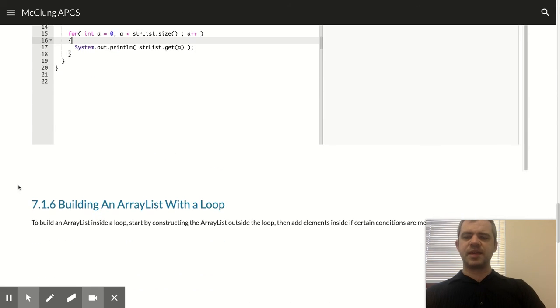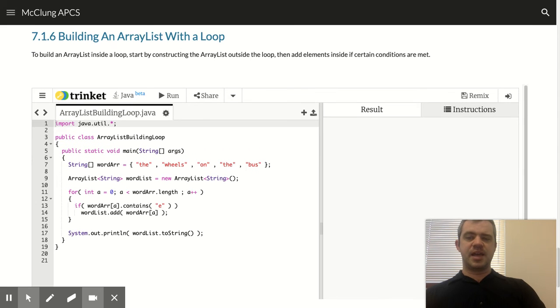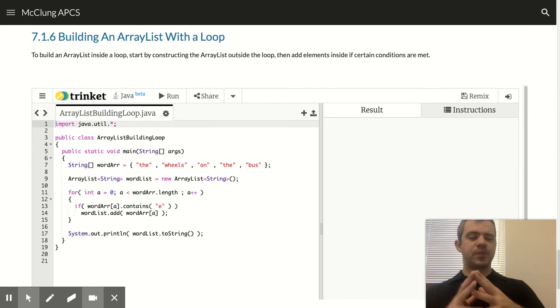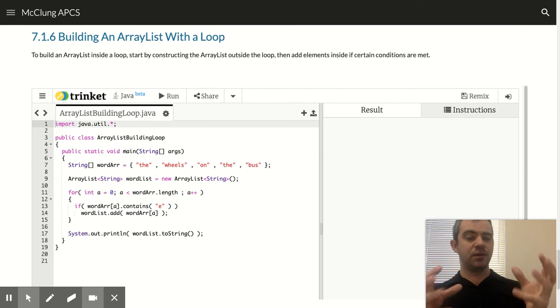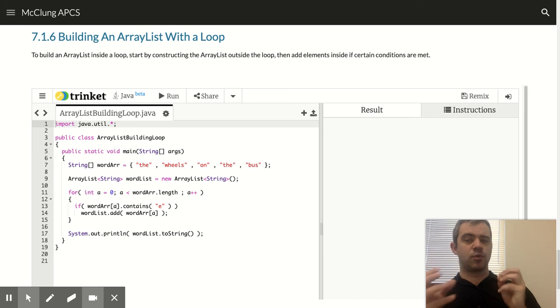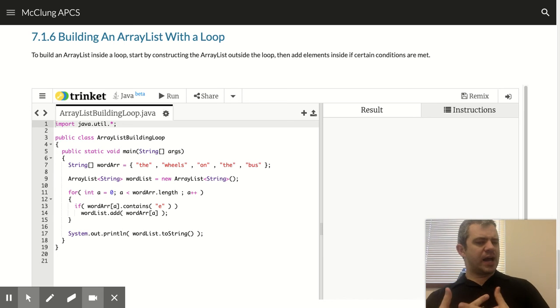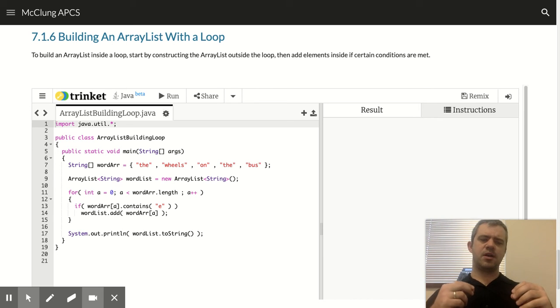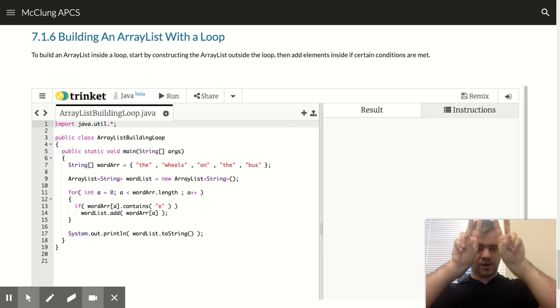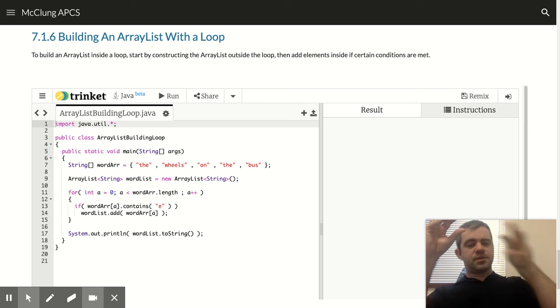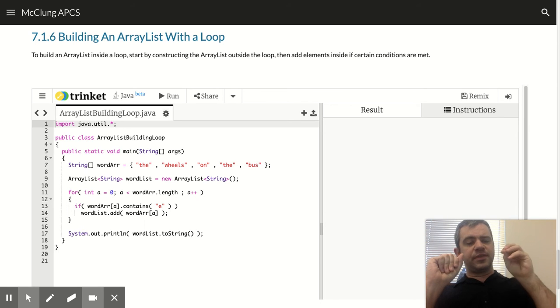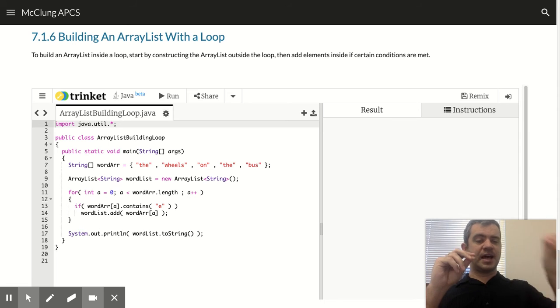Also, something that comes up a lot is a lot of times we will want to build an array list inside a loop. Now, we kind of did this with strings where we said, okay, let's start with our empty string, and then let's go through and we'll build this string one character at a time.